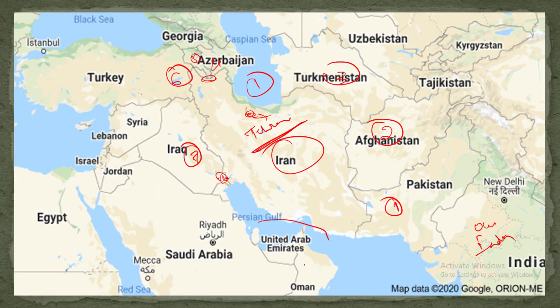This is the Persian Gulf and this is the Gulf of Oman.